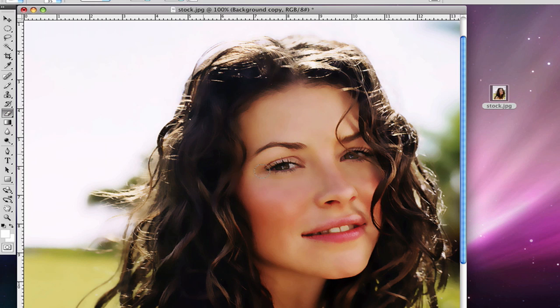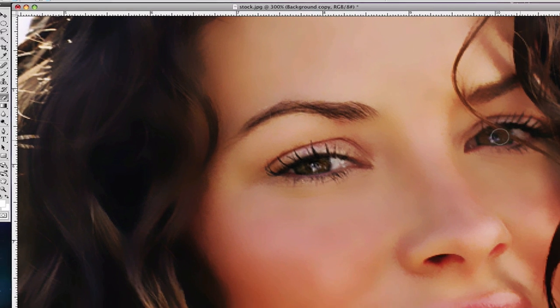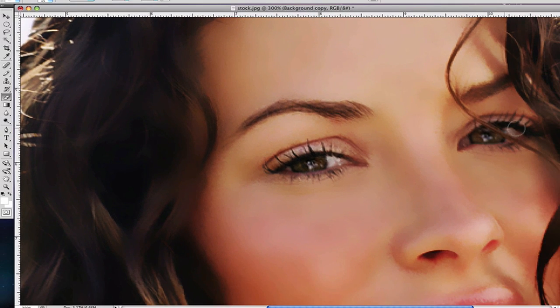Now grab the eraser tool and erase over the areas that shouldn't be blurred. Zoom in, then use the bracket keys to adjust the brush size up and down. Go over her eyes and hair.